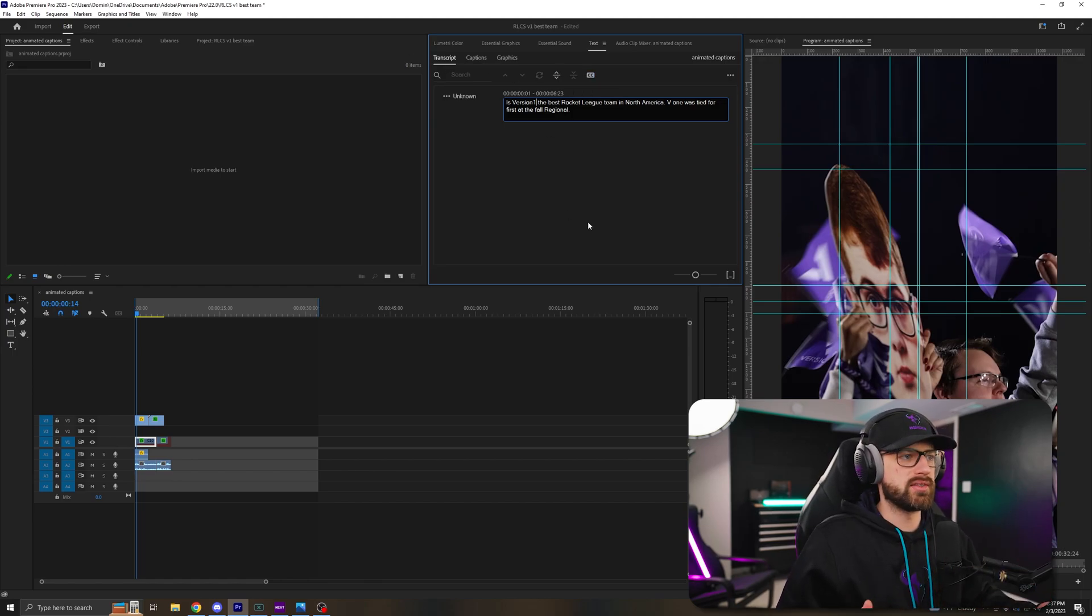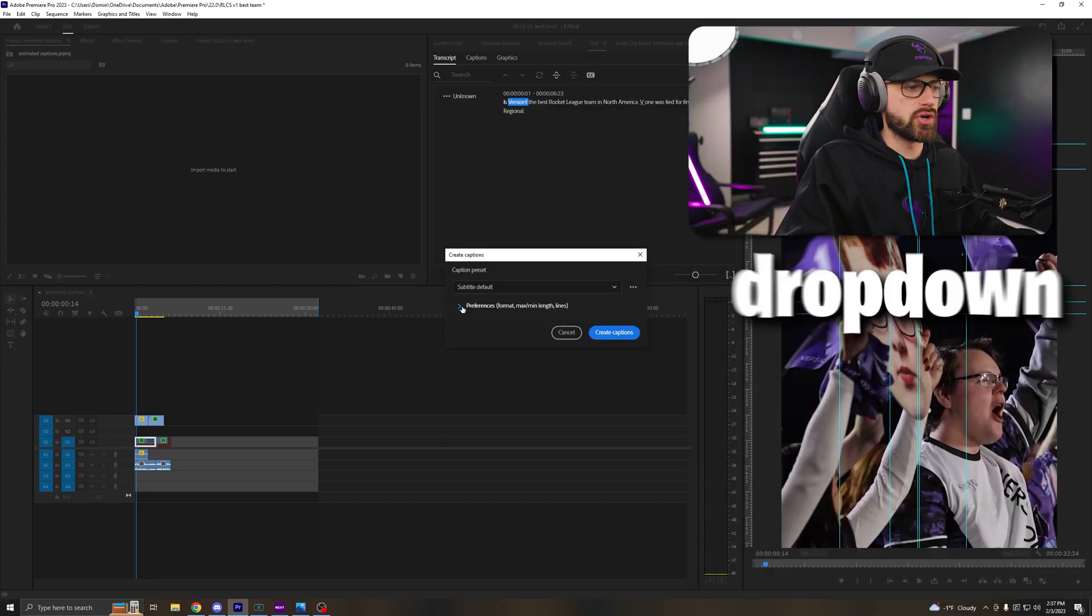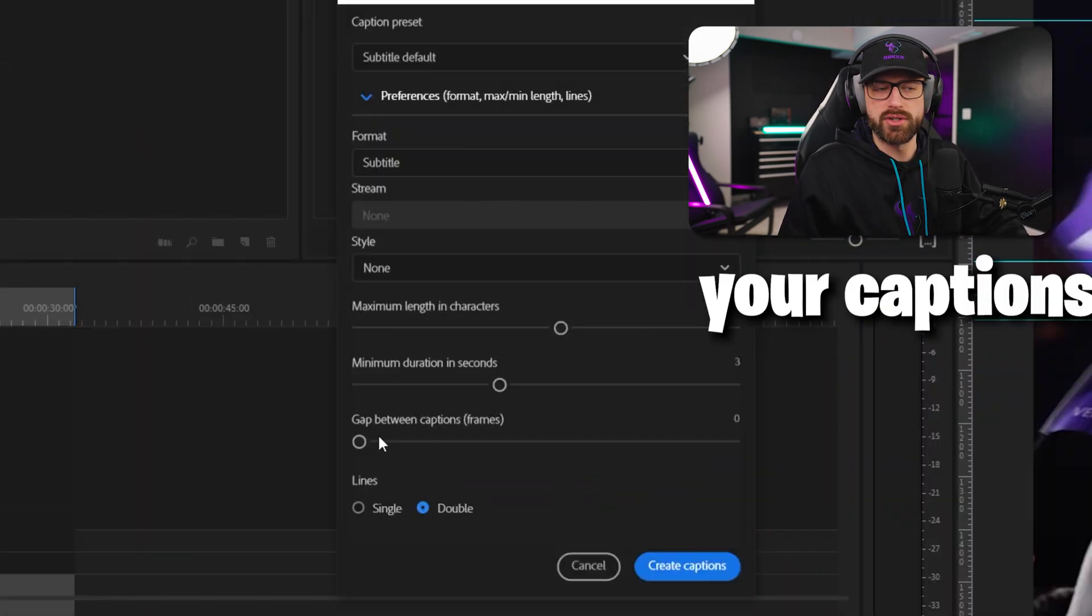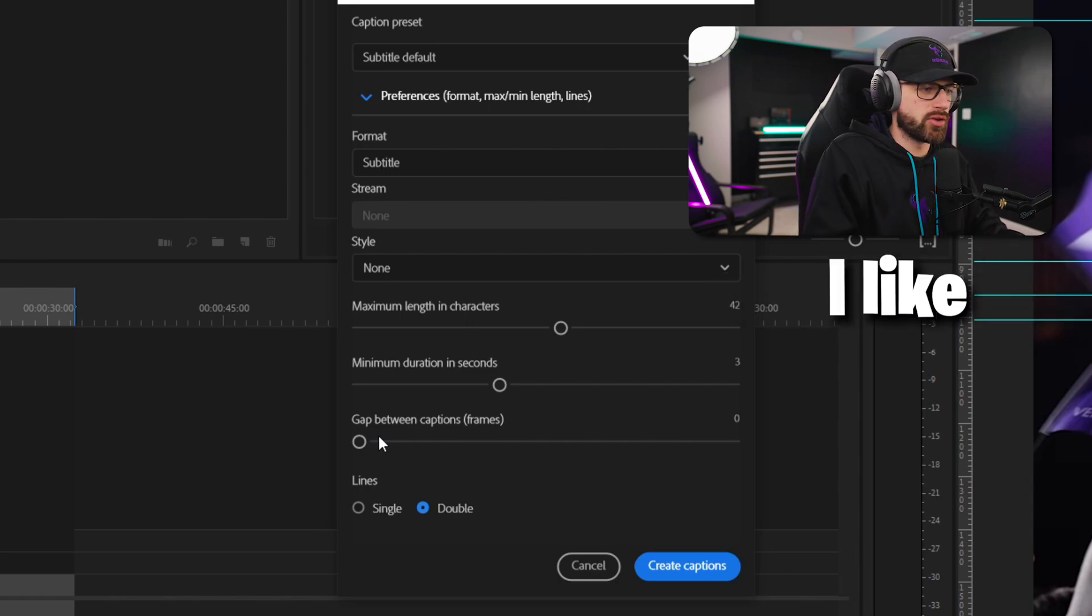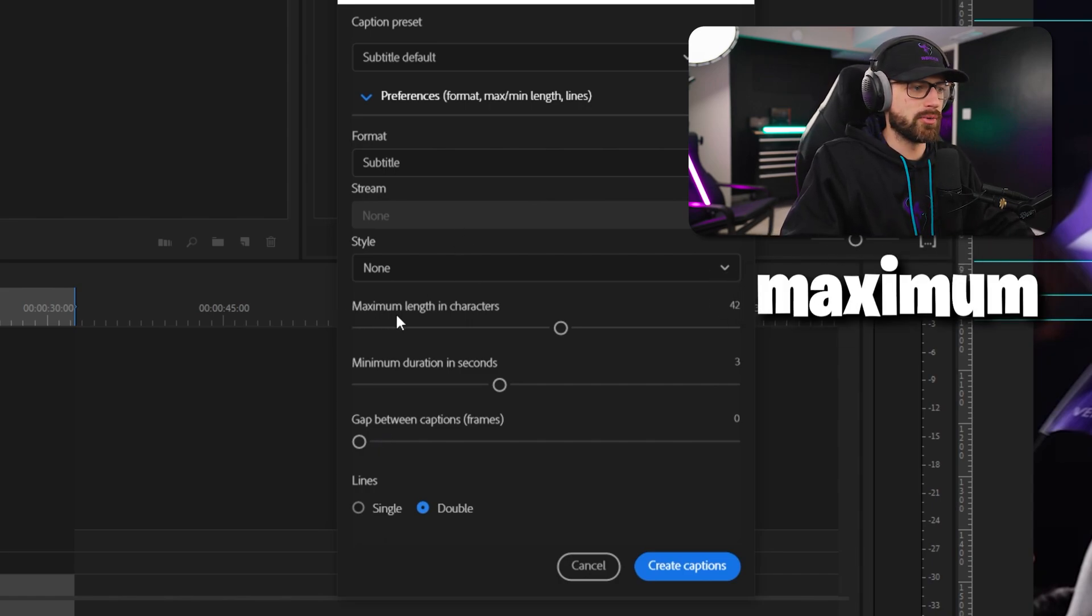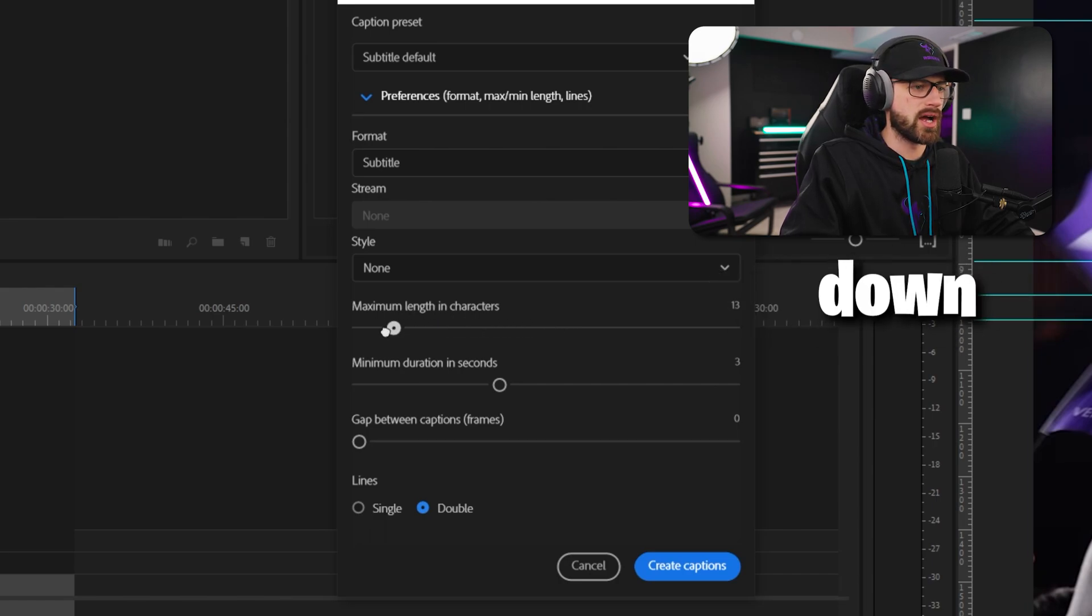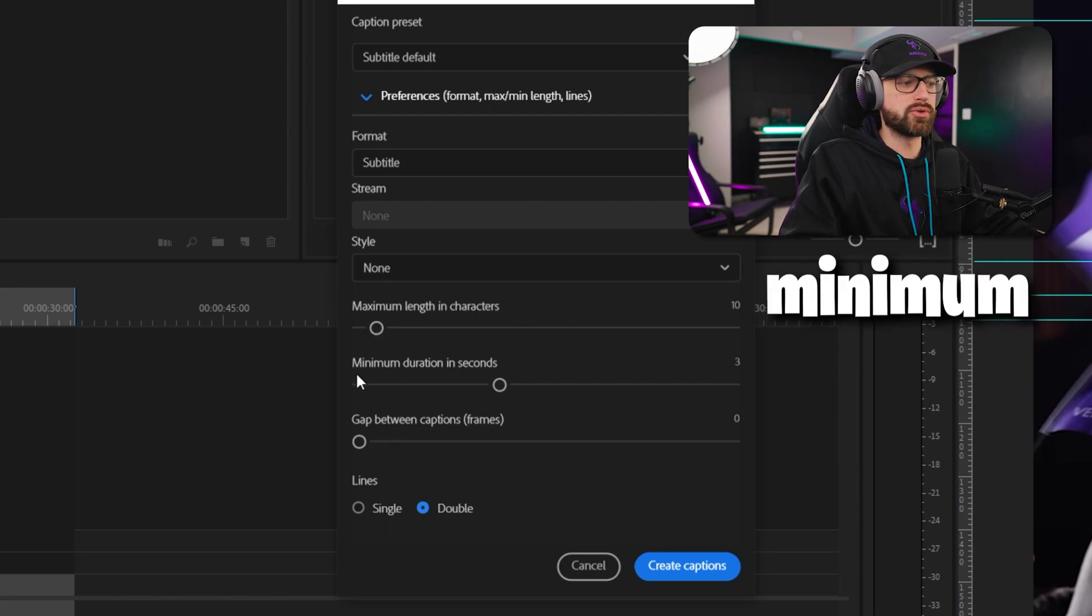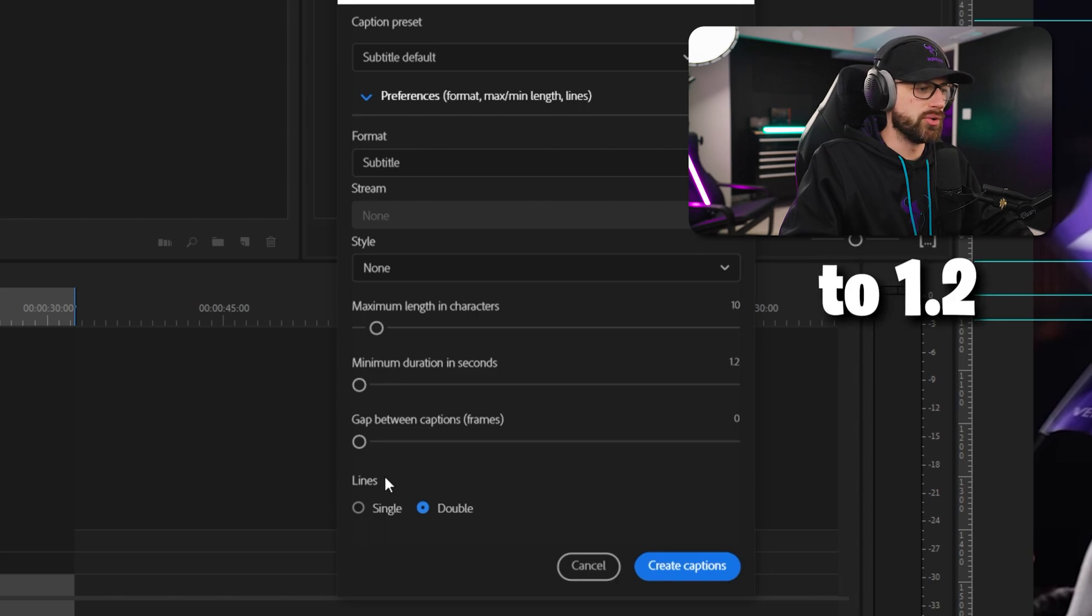Once you're in a place that you like it, all you have to do is click the CC, which is create captions. And then click the little drop down menu here. Now here's where you're going to change how fast your captions look. I like my captions to be very quick. I like the one or two words. So I'm going to take my maximum length in characters. I'm going to drag that all the way down to somewhere between 10 and 15. And then the minimum duration in seconds, I'm going to take that all the way down to 1.2.